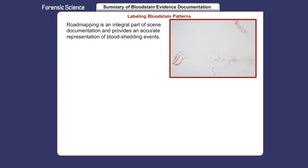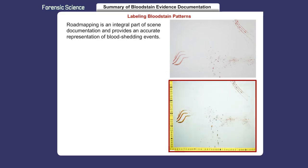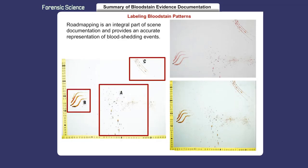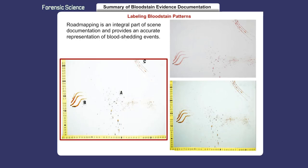Roadmapping is an integral part of scene documentation and provides an accurate representation of blood shedding events. Each bloodstain pattern is identified with a label — a letter or number is placed by each stain, and a scale is adjacent to each different pattern. Once all labels and other road signs are in place, overall, medium, and close-up photographs are taken of each different pattern.